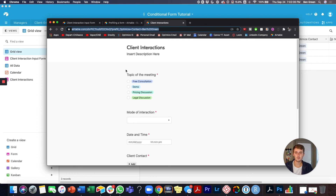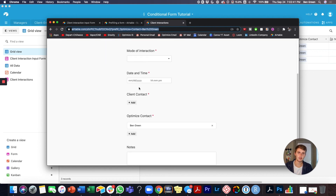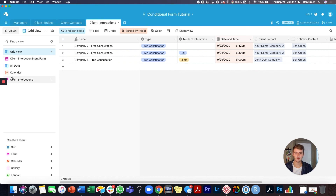I hope that was helpful. You now know how to pre-fill forms and use all these different form features — conditional fields, linking only to specific views, and more. If you have any questions, drop them in the comments. If you need help building out your forms or databases, there's a link in the description for optimizeis.com where you can request a time to speak with me or my team. Go ahead and watch the next video if you want to learn more about how to use Airtable.